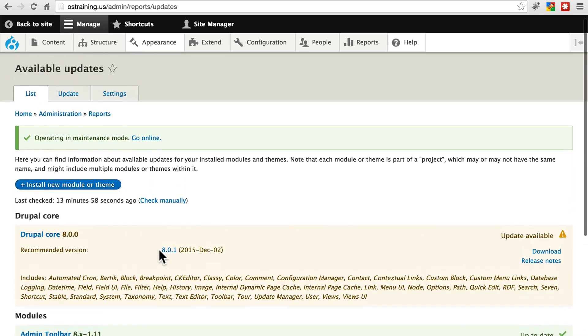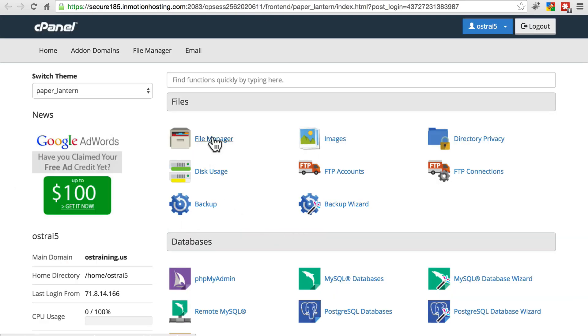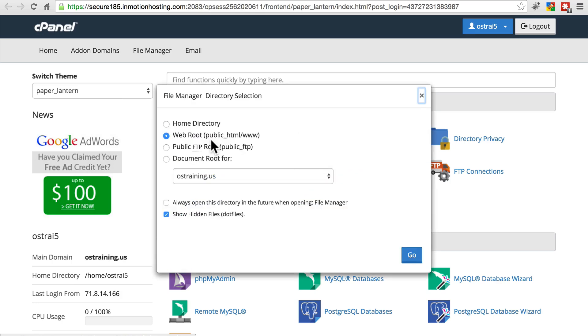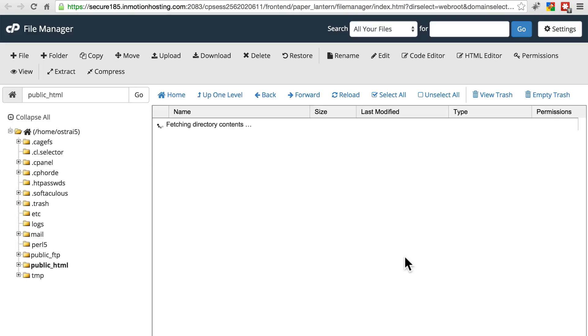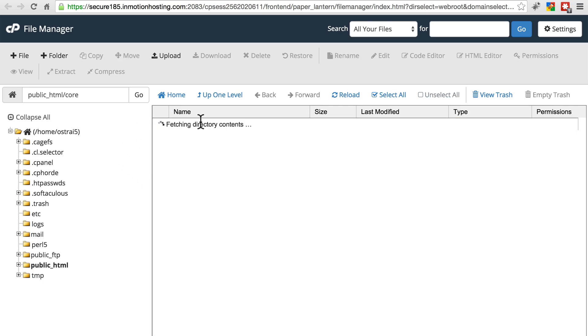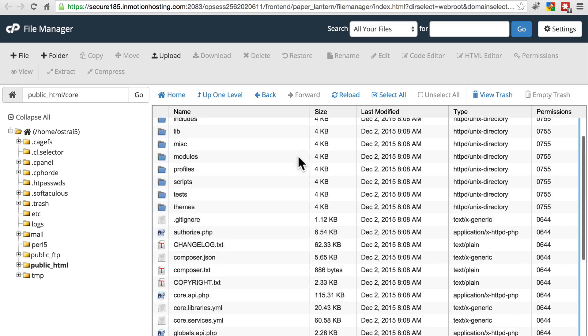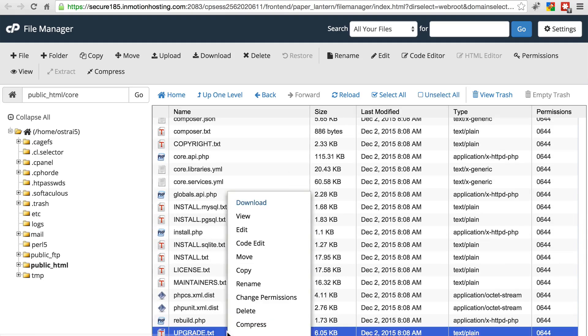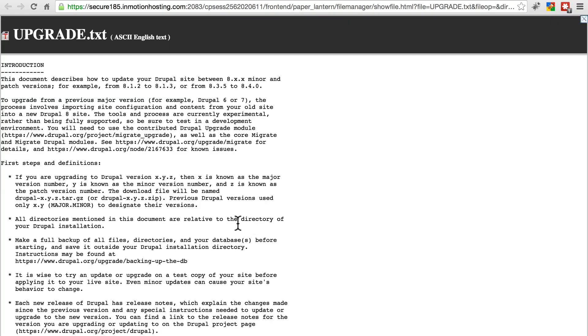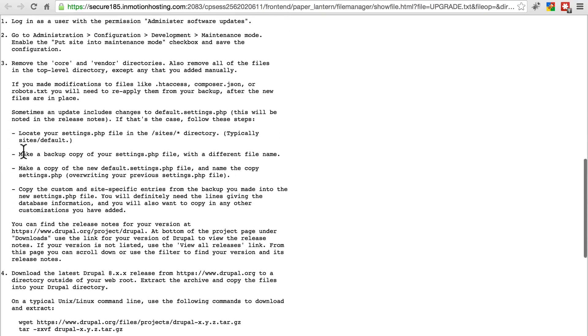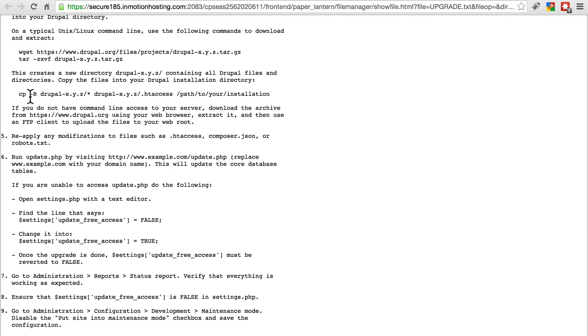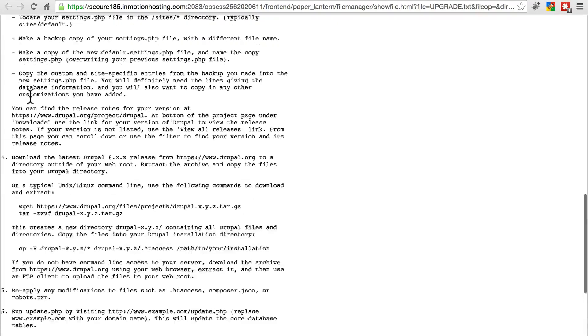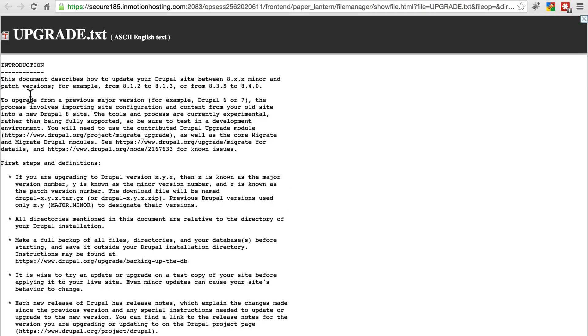We're going to go through the whole process right here, but know that if you go to your file system in cPanel, we're going to pull up our file manager and go to web root. If you're doing this through FTP, you just simply use that interface instead. If you go to the core directory, scroll down, you'll see an upgrade.txt file, which if you view and scroll down to minor and patch version updates, you have a list of steps that walk you through the same process. But we're going to go through the whole thing here so you can see exactly how it's done and you can follow along.